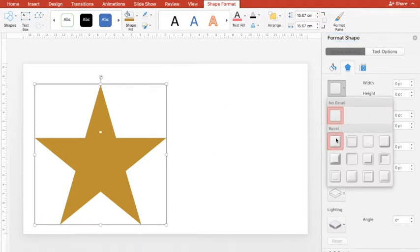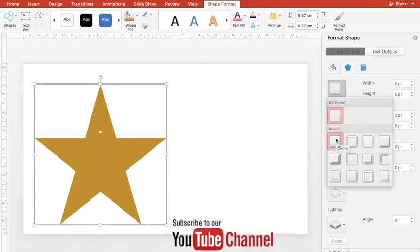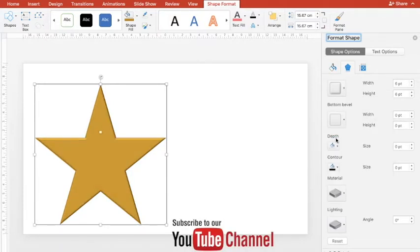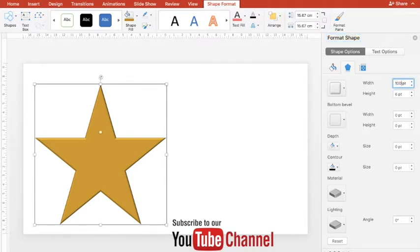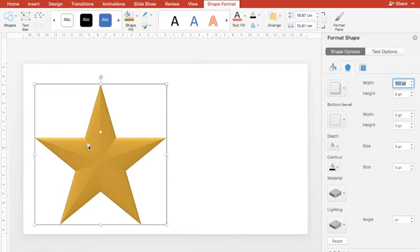In order to convert this two dimensional star into a three dimensional star, I'm going to give it some good bevel. Initially I'll give it a circle bevel for the top. For width I'll use 100, and you can see gradually the changes are applied.